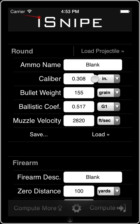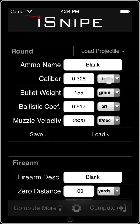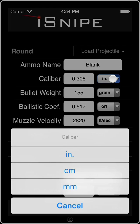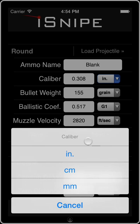Hey everyone, Matt Pridham again with another iSnipe video tutorial. We touched on it a little bit in the first video, but let's talk about settings a little bit deeper. Each one of these input boxes has a units dropdown box. We can click each of these and it gives us a few different options.